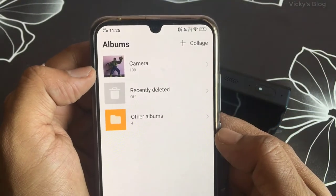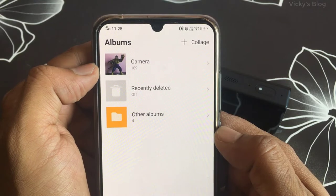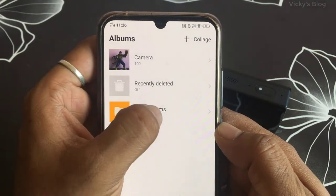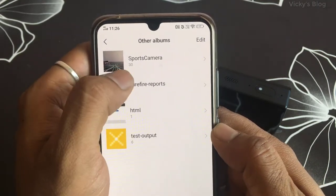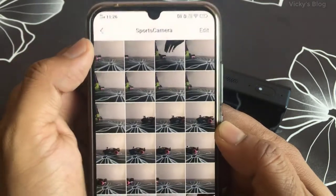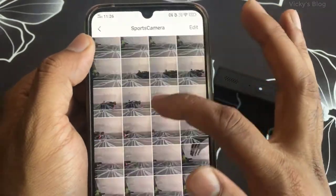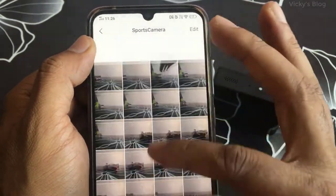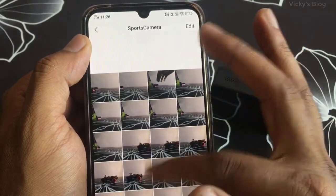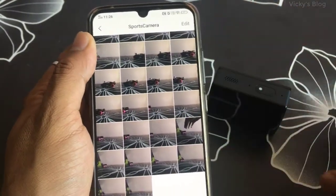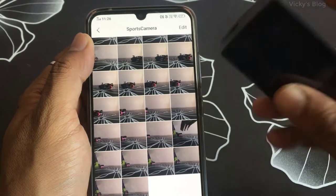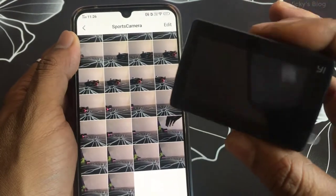I have the album here — it's saved in other albums. You can see the sports camera folder. Just tap on that and all the saved pictures will appear here.